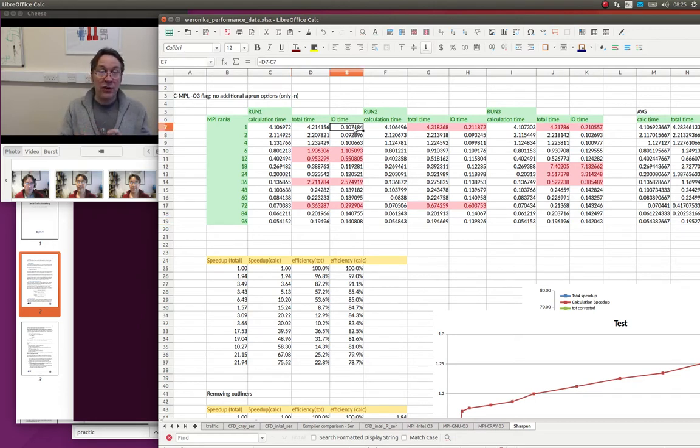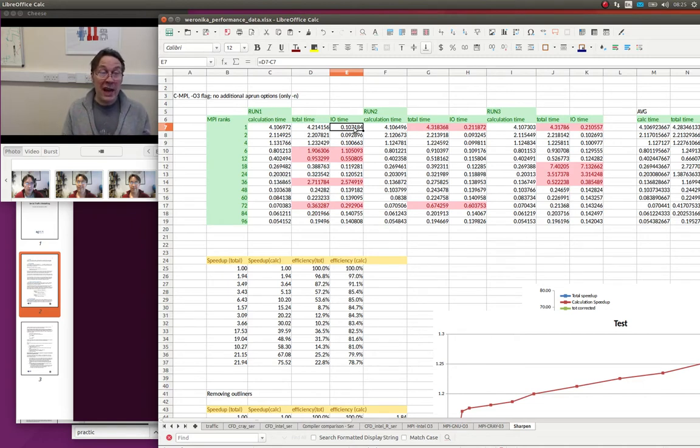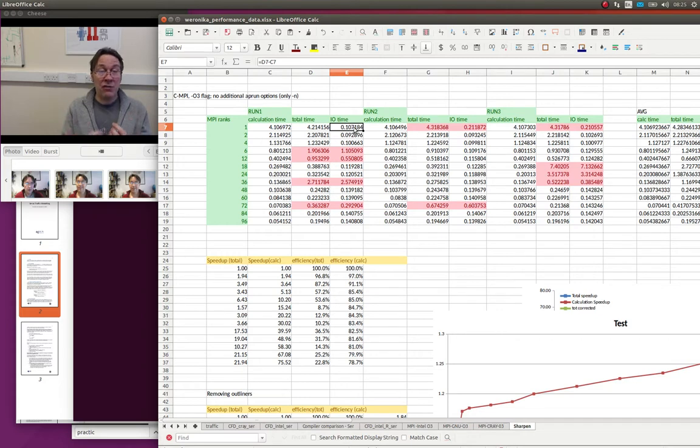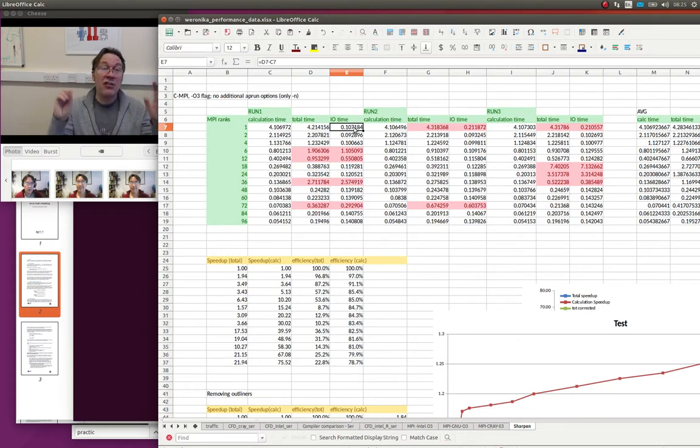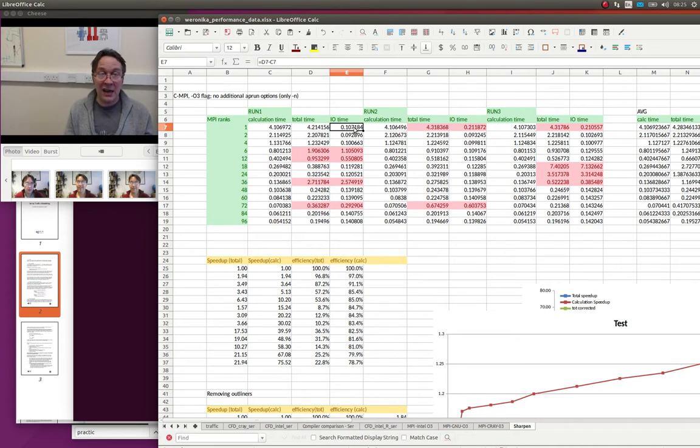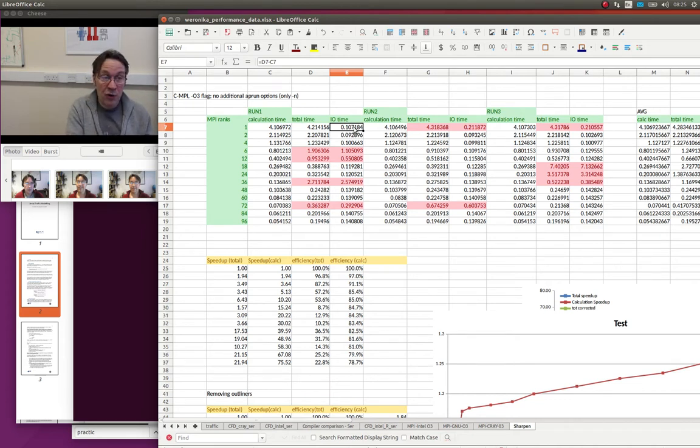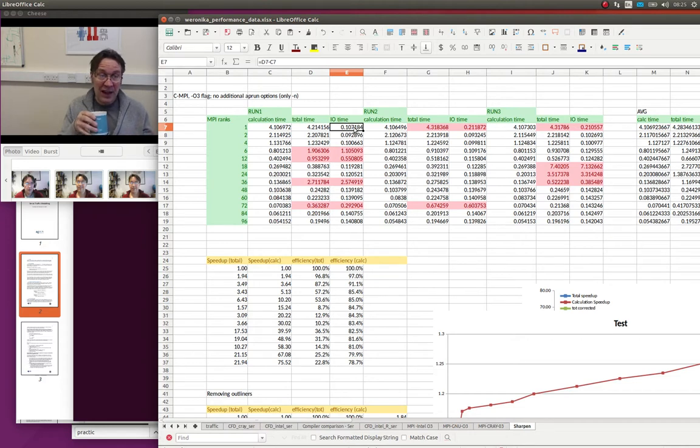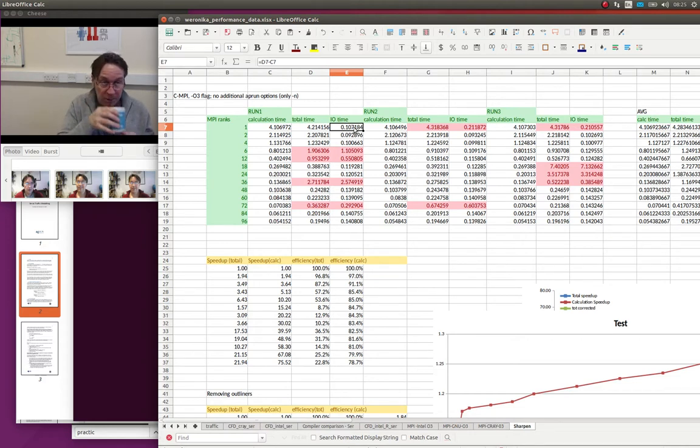If you subtract the total time from the calculation time, we're left with some overhead, which I'm calling here I/O time. It's the time to read the data in, distribute it to all the processors, then do the calculation, then bring it back and write it out to file again. In fact, the way the file is written is relatively inefficient because the file format is a bloated text file. But that shows you that there is this overhead.